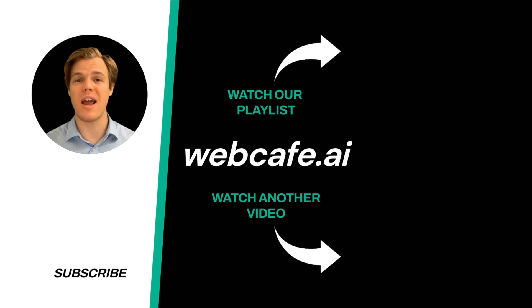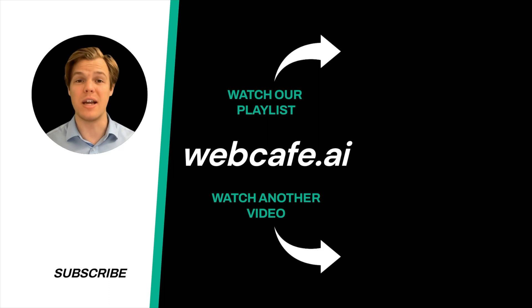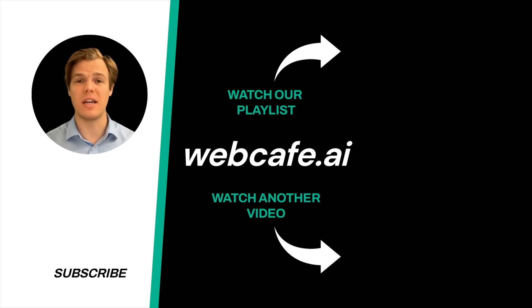And yes, surprise, I'm an AI avatar. Make sure to explore more here at Web Cafe where we demystify AI for your personal and business life. Until next time.